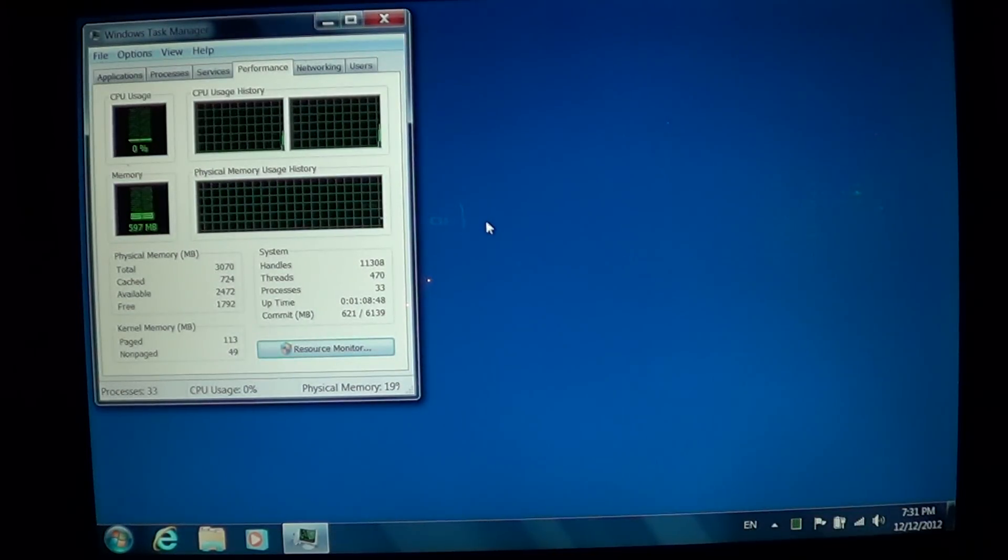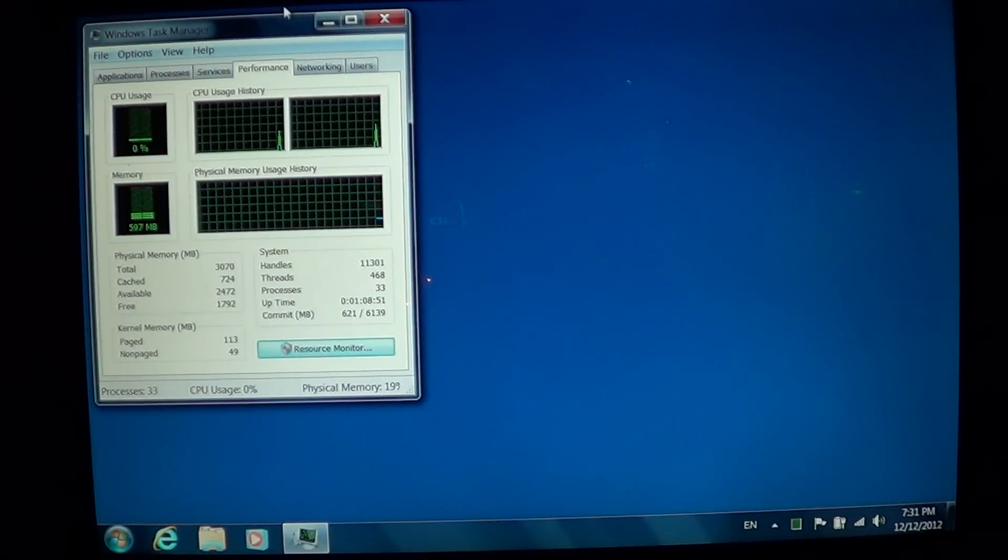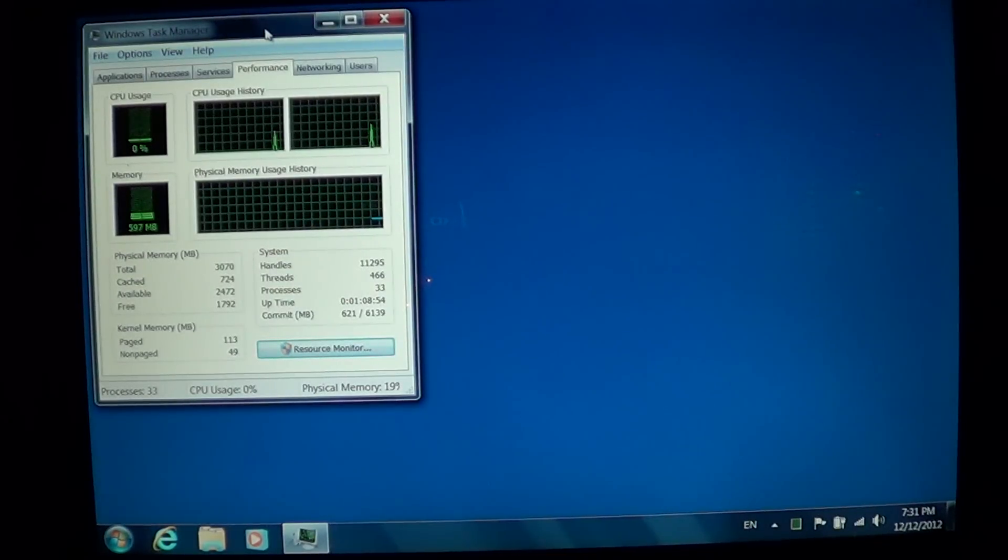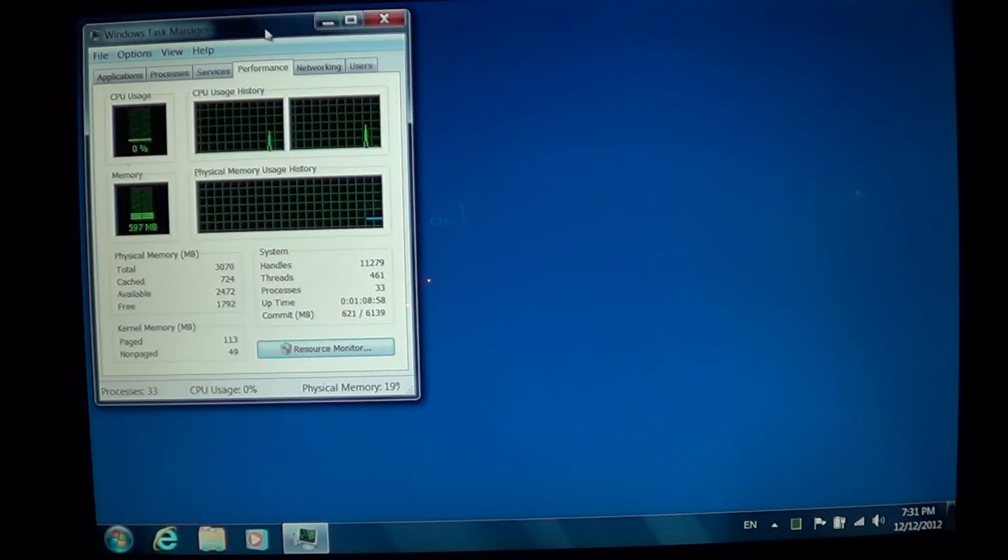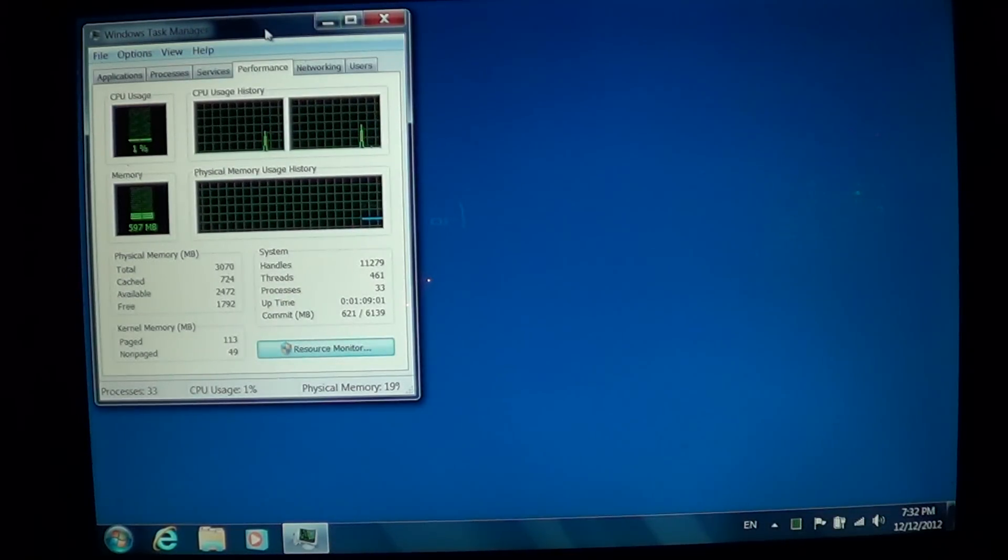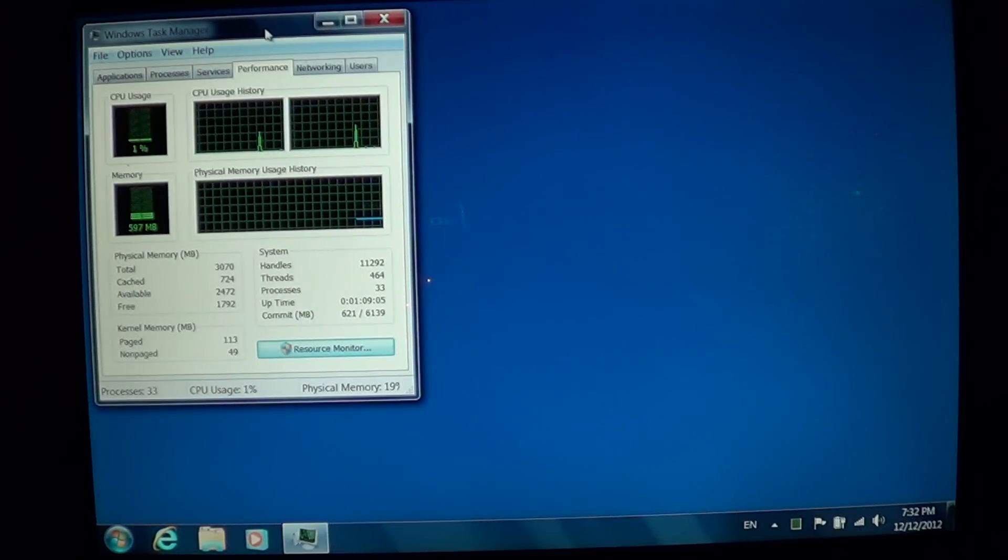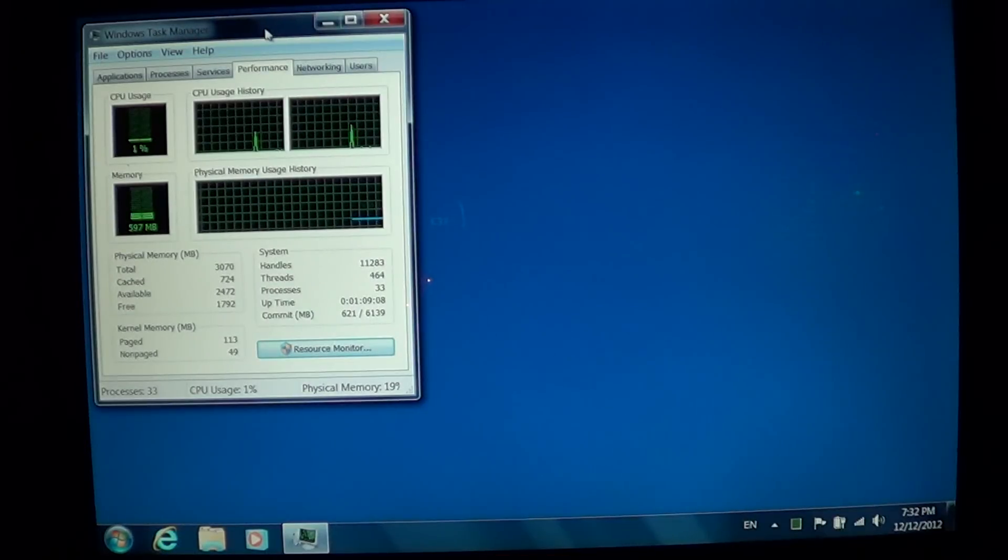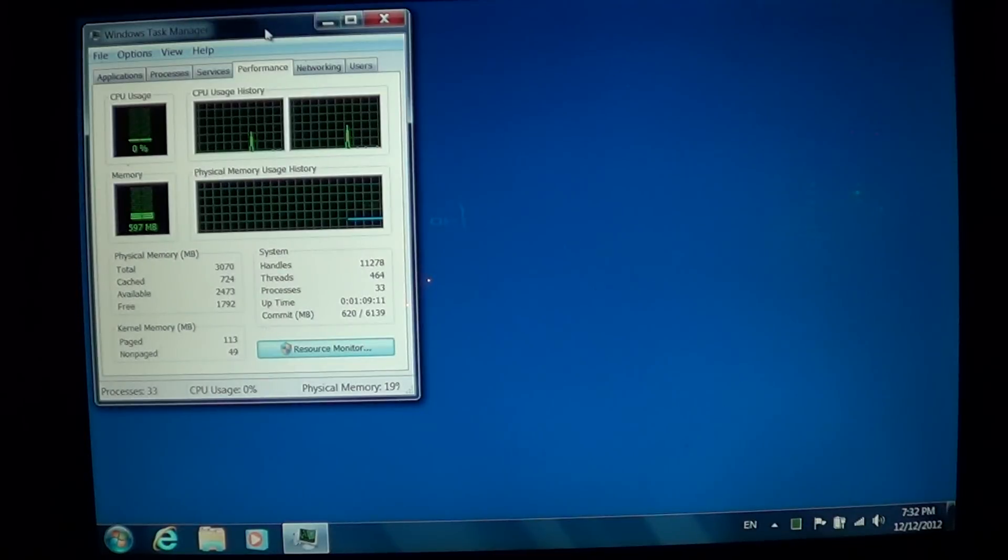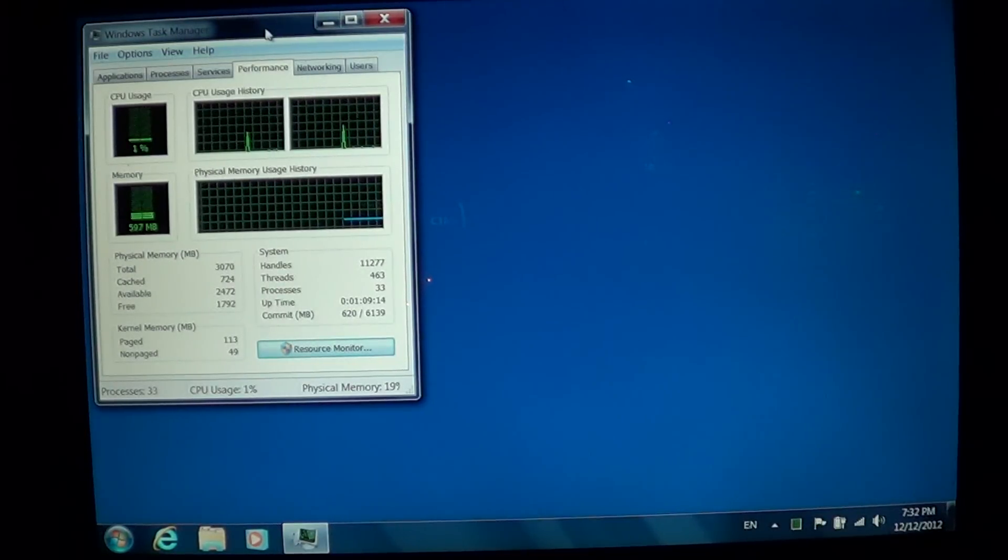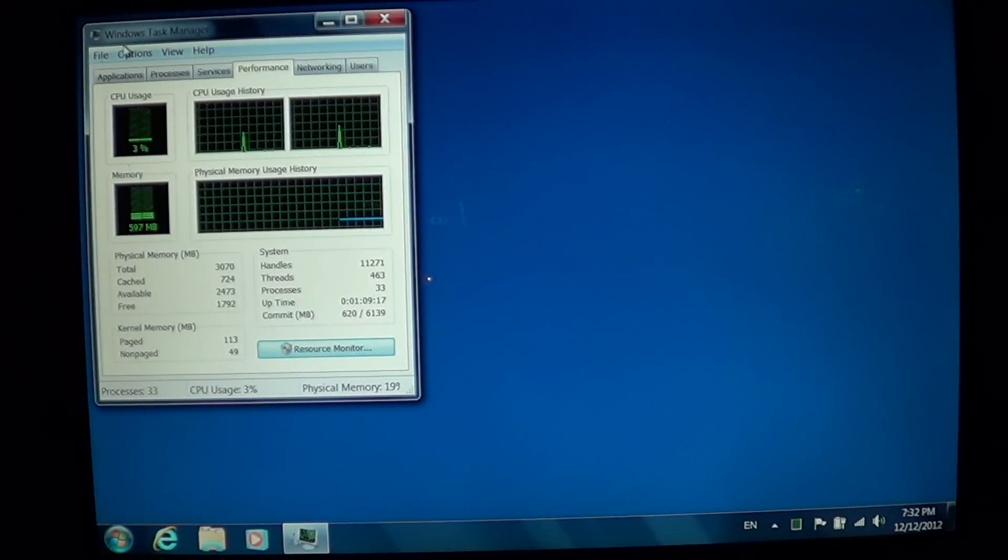The Task Manager has lots of little features where it will tell you what performance issues might be the problem in your computer. For example, if you have a slow computer and you're wondering if the CPU is working too much, often you'll know because the CPU fans will actually be working really hard.